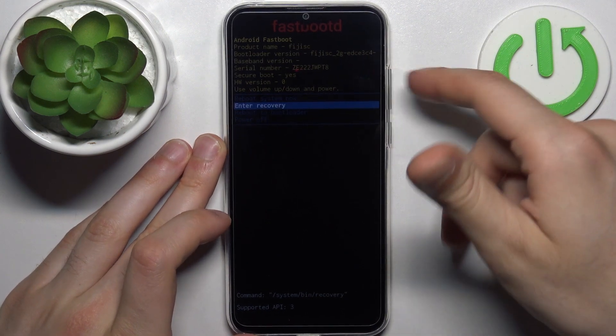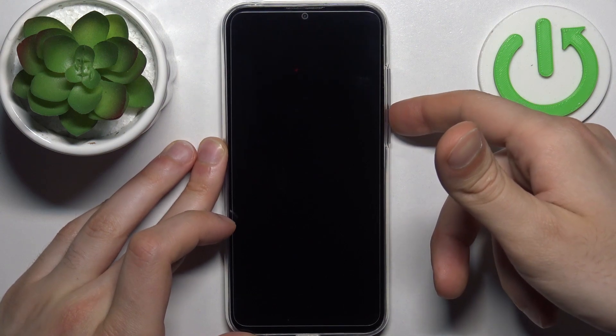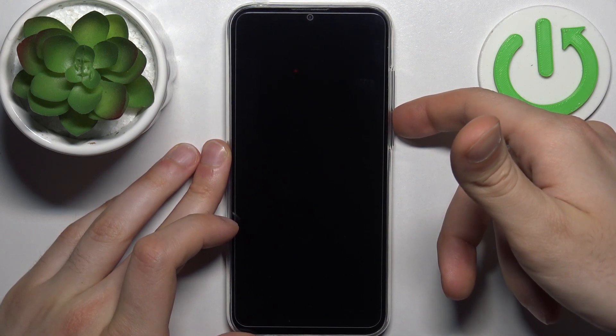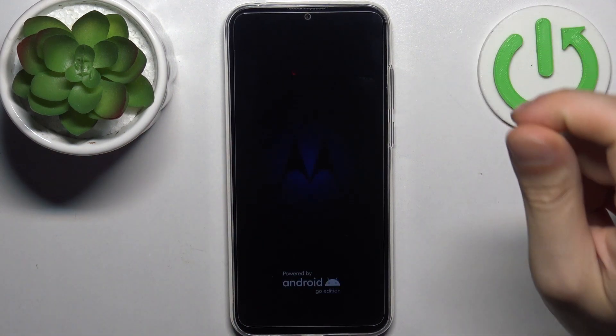To quit this mode, select the first option 'Reboot System Now' and the device will restart as usual.